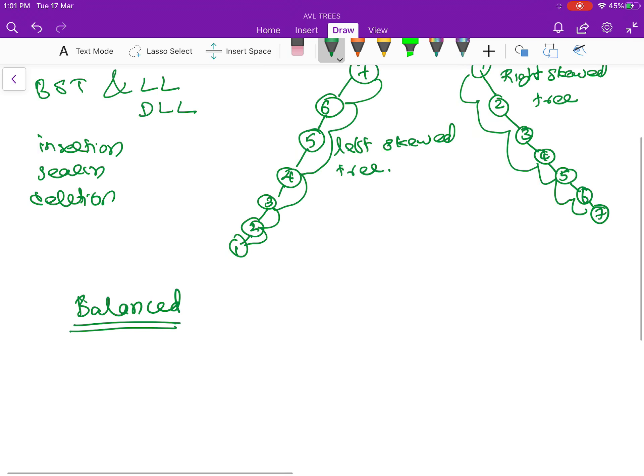Okay, so we will talk about this concept of balanced search tree in the next video. Thank you.